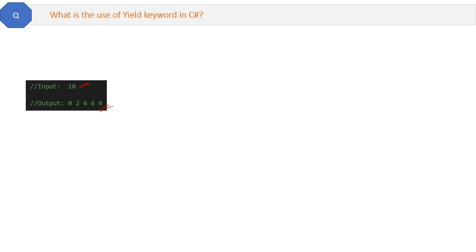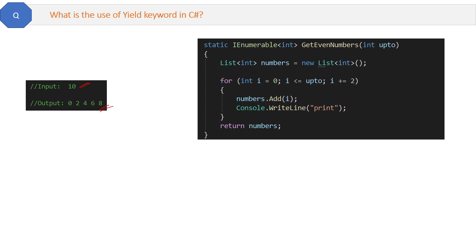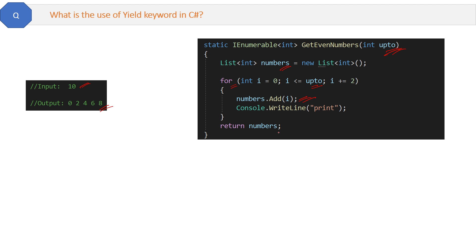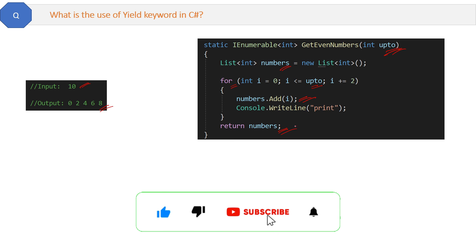Now that method will look something like this. The upto parameter, which is 10, will be passed. Then we declare a numbers list to store all the even numbers. We run the for loop to get all even numbers up to 10 one by one, and keep adding these numbers to the numbers list. Finally, when the loop is completed, we return the numbers list from where we're calling this GetEvenNumbers method.